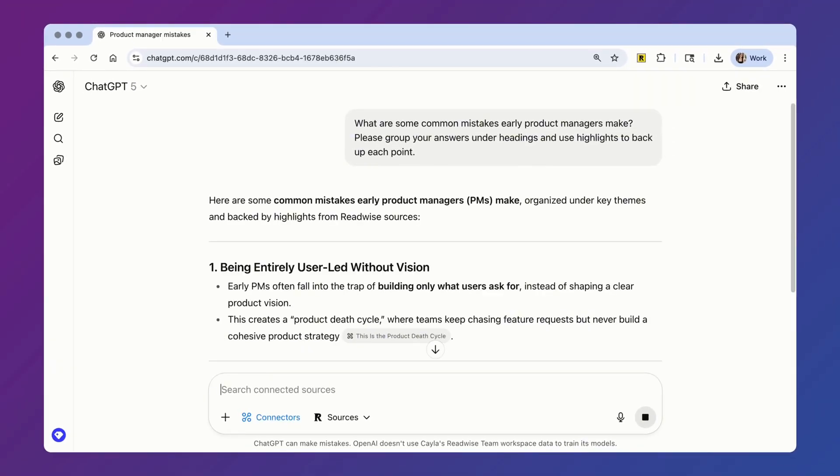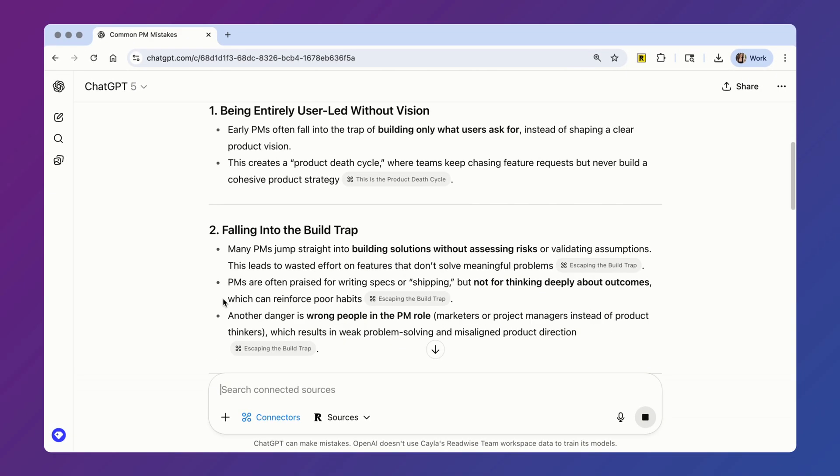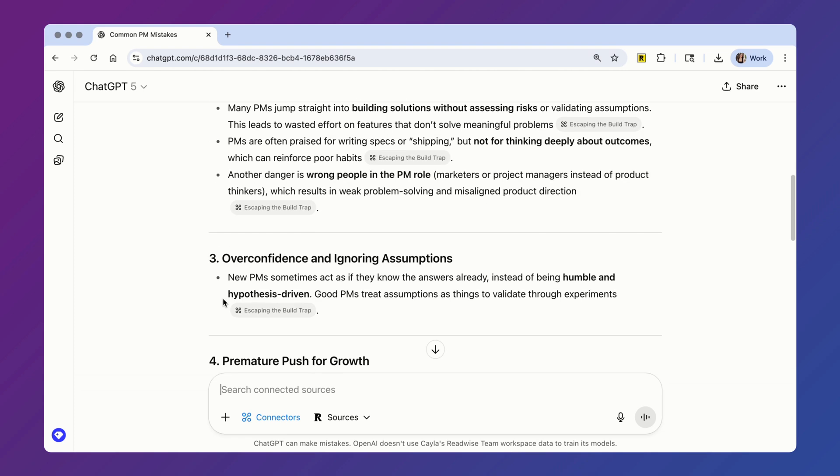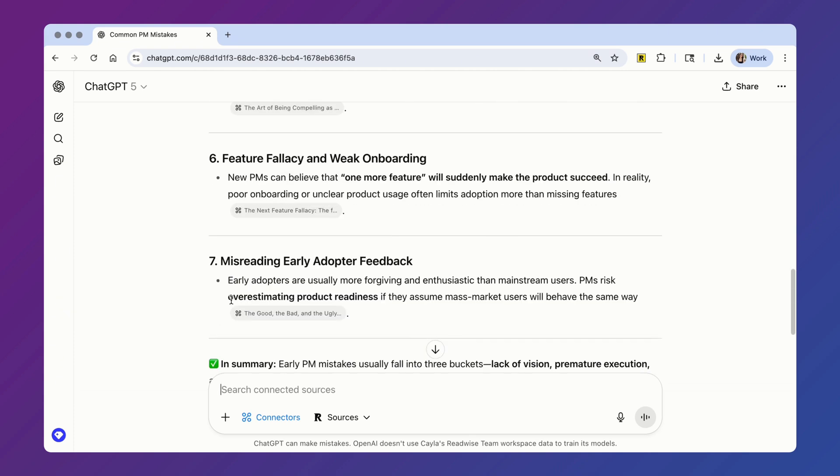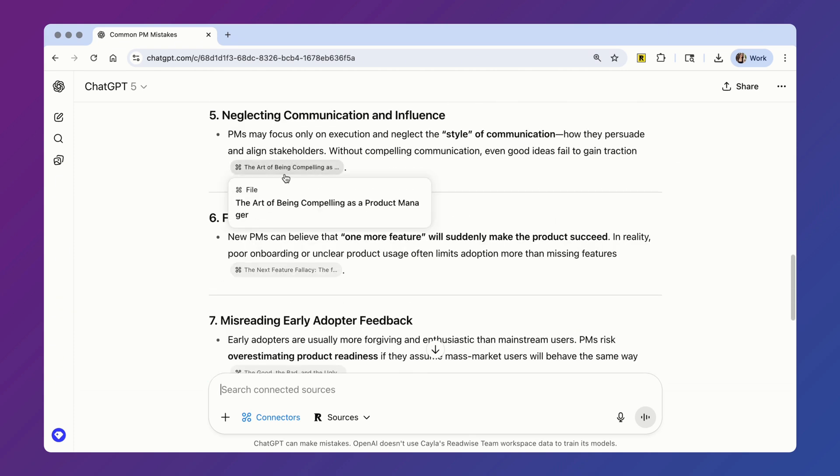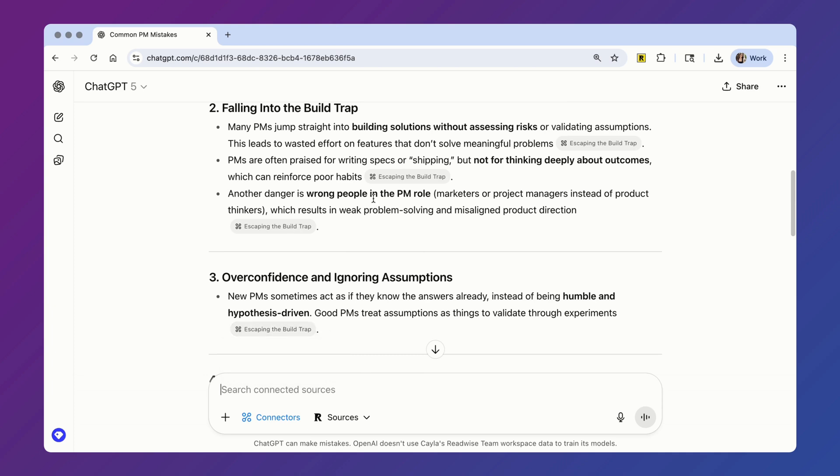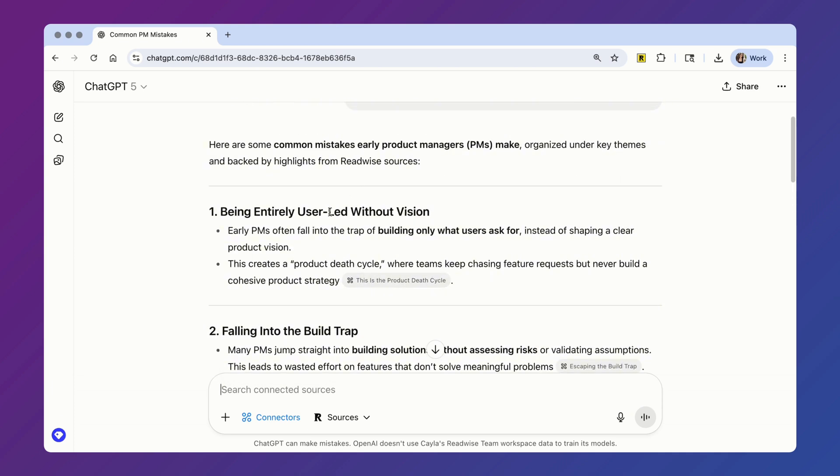All right, here's the takeaways the Readwise MCP has synthesized using my highlights from one, two, three, four, five, six different books and articles.